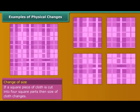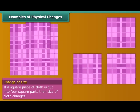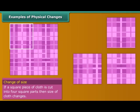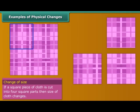Cut a piece of cloth into four square pieces. Now compare the size of one piece of cloth with the original piece of cloth. But the properties of the cloth remain the same. So this is a physical change.